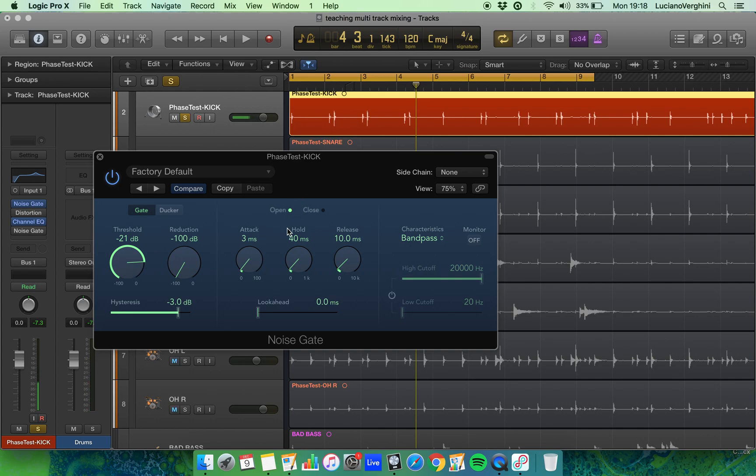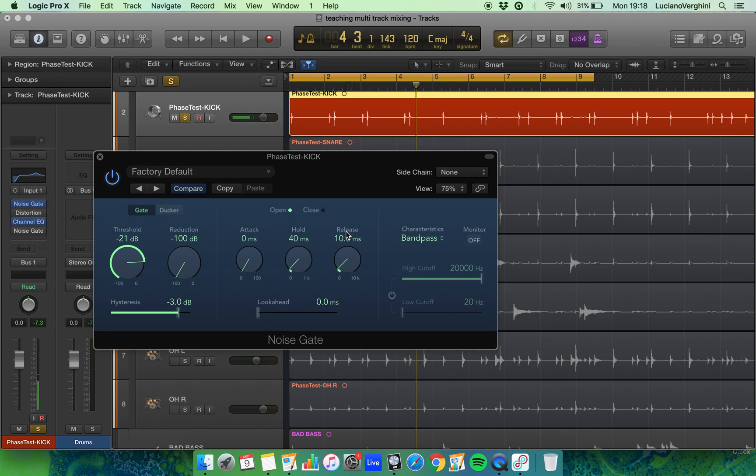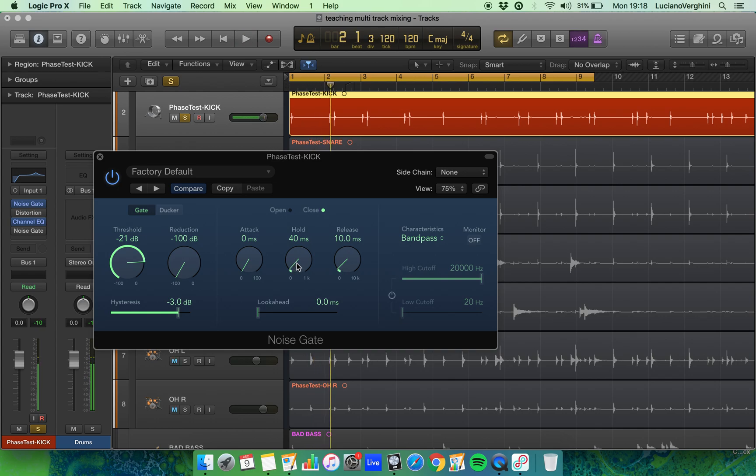Now the next part is to look at how long should the gate stay open. We've got the attack which is how fast the gate will open. We're working with a kick drum which is a really fast sound so we need to make it as fast as possible. Then how long will the gate stay open for is the hold, and then how long will it take for the gate to release and close. We can see that at the moment it's chopping up the sound. We don't have the full kick sound.